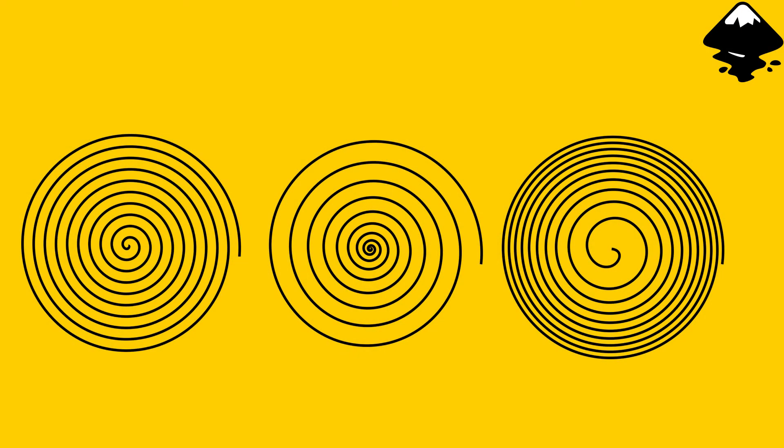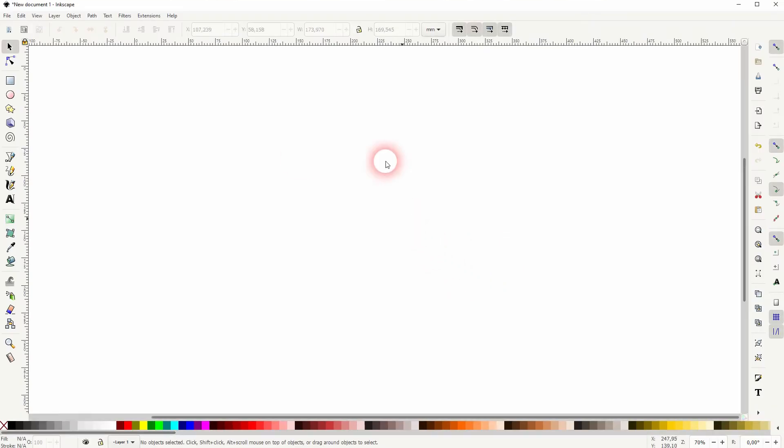And we're back to video number 10 on learning Inkscape. This time I'm going to show you how to create spirals. We've got a specific tool for that.